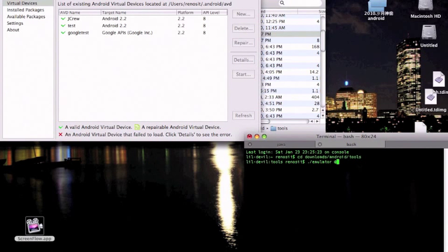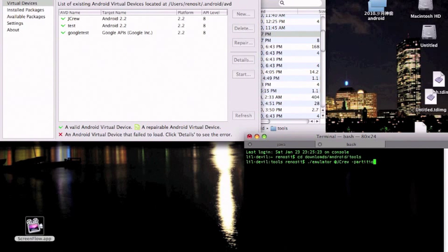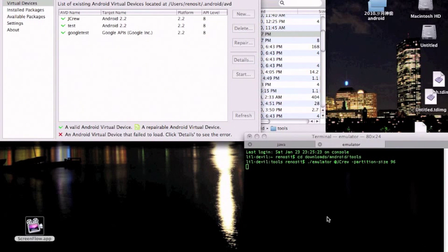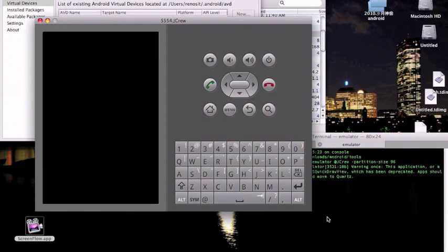So, type: emulator -at- the name of your AVD. In this case, mine's called J.Crew. Then type -partition-size 96. Basically what that does is, for you later on, it'll allow you to modify the system files, which will allow you to root the emulator or install the marketplace.